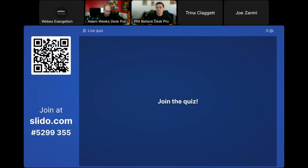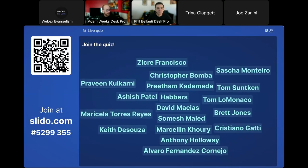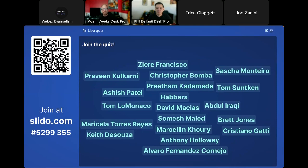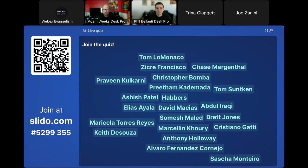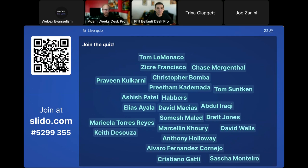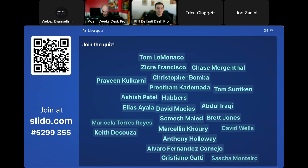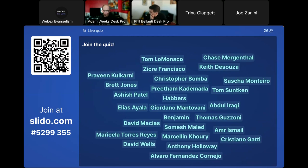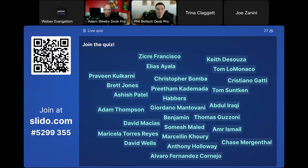We've got the quiz started. While we're getting going, I do have to preface that while we appreciate our fellow Cisconians joining the quiz, we cannot give the gift card away to Cisco employees. If we have a Cisco winner, we'll give the award to the first non-Cisco winner. Joe, Phil — anything I missed about widgets while we're getting started here with our quiz?